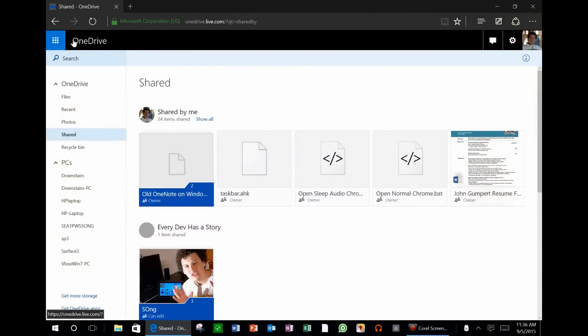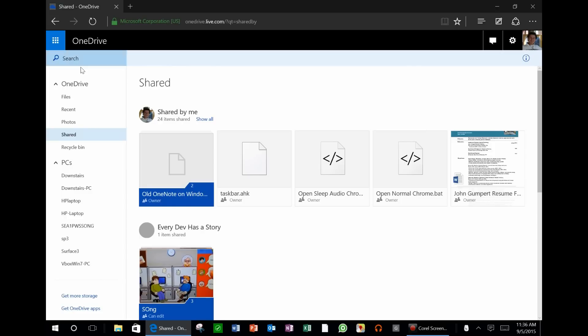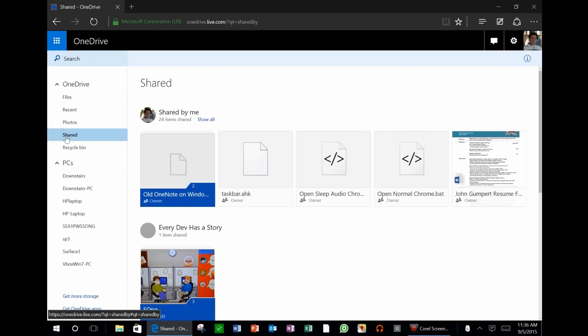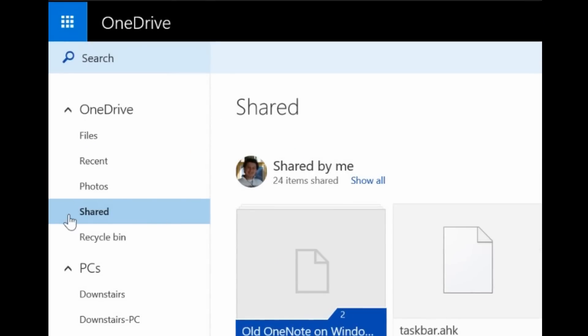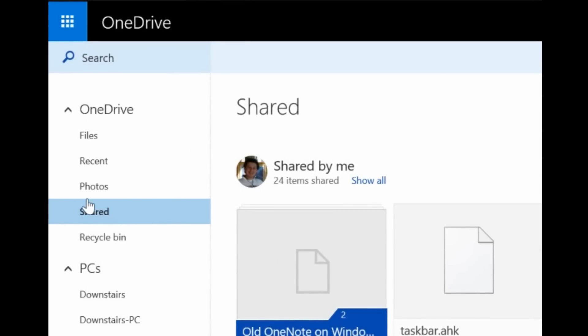Go ahead and log into your OneDrive on a web browser, any web browser. Under OneDrive, make sure you go to Shared, right over here, you can see on the left side of the screen.